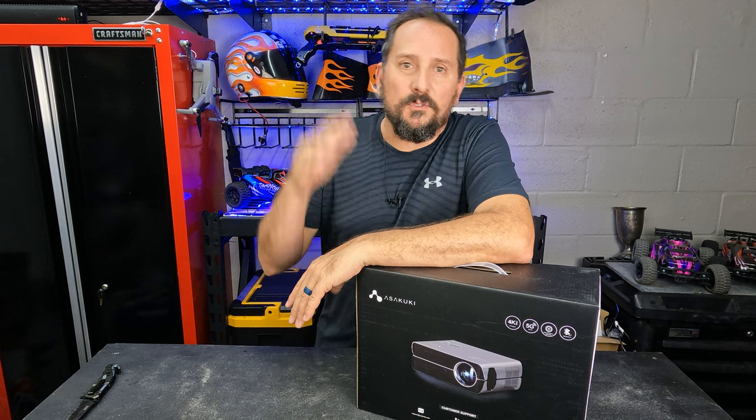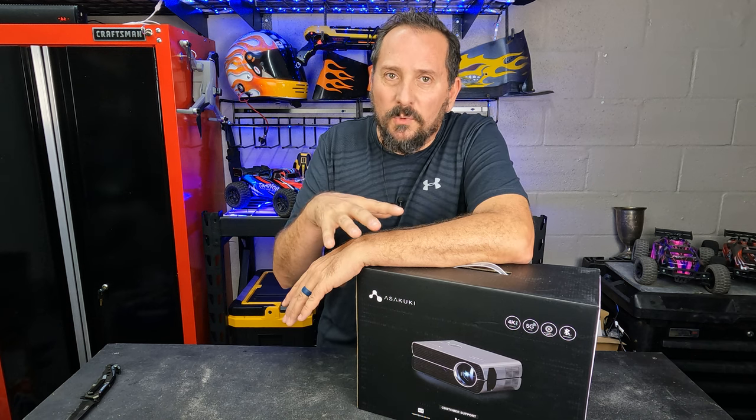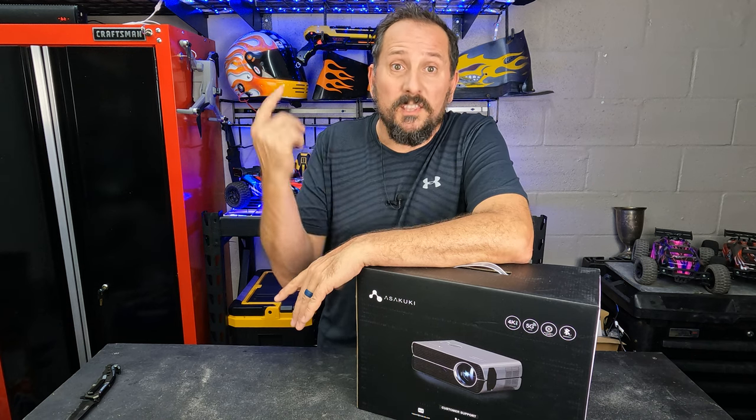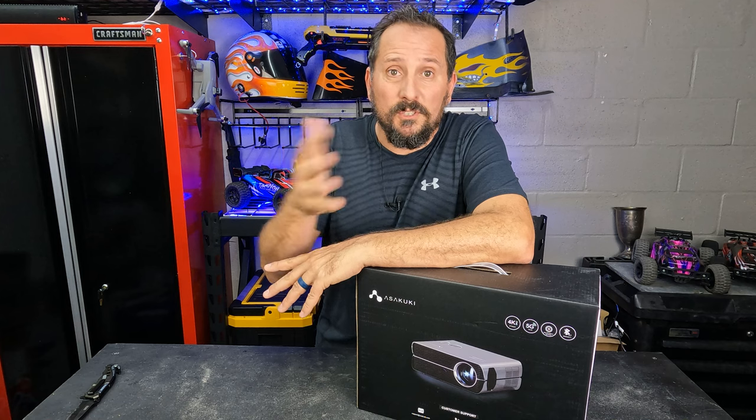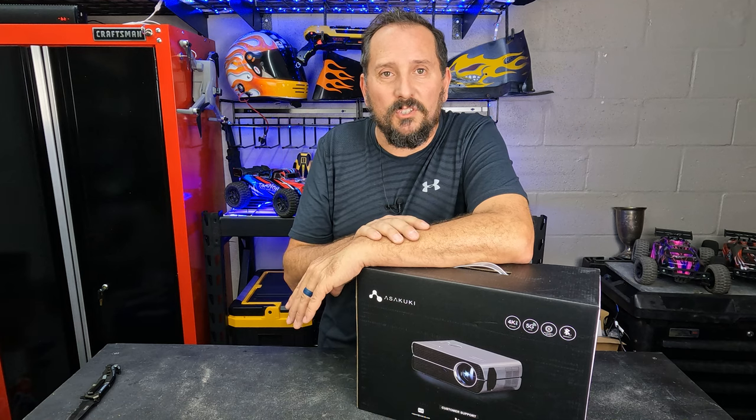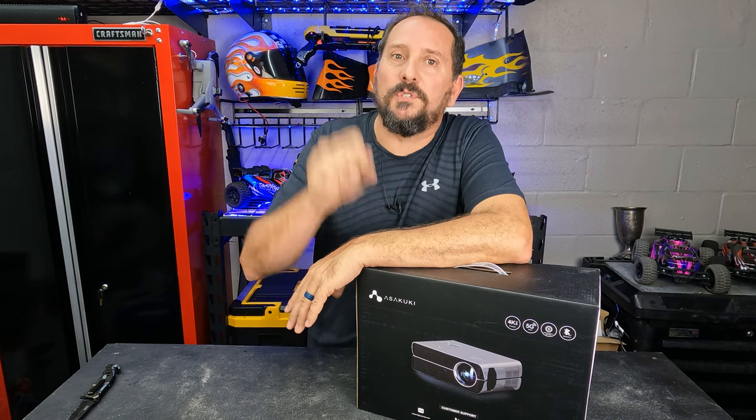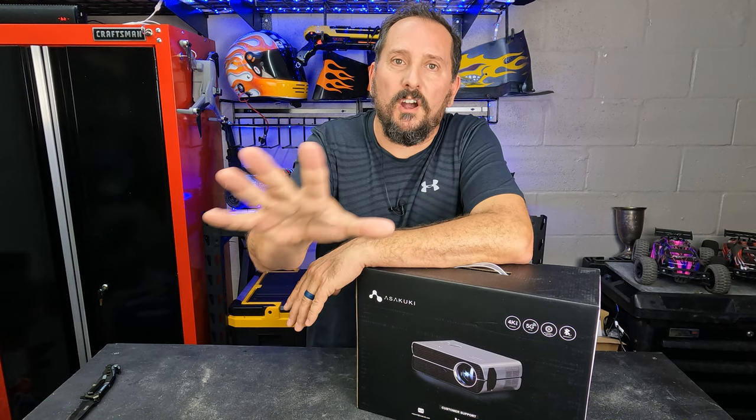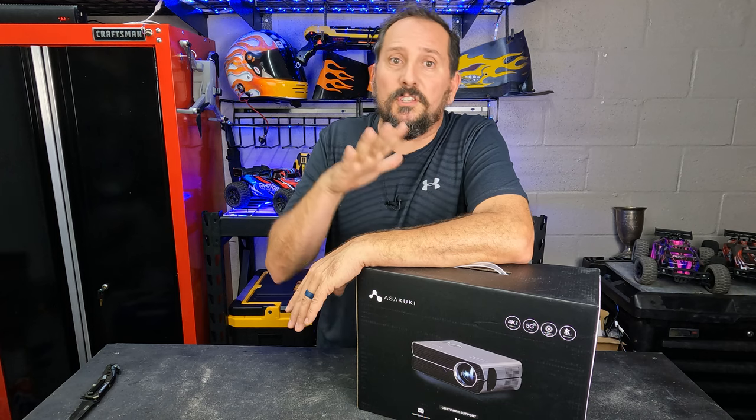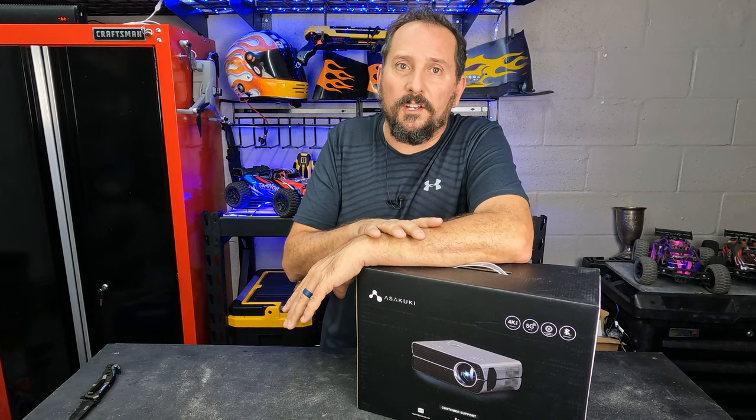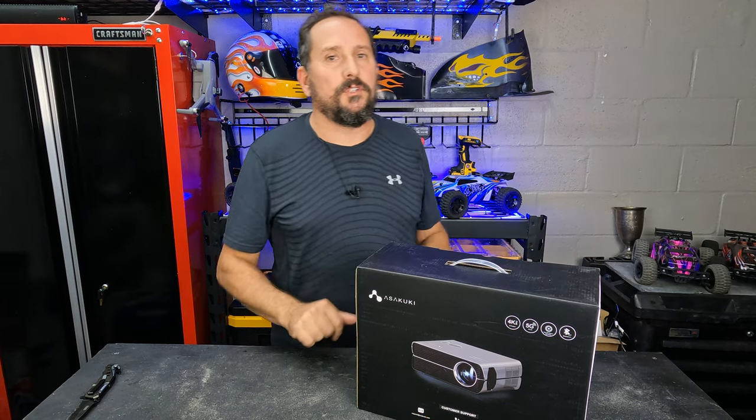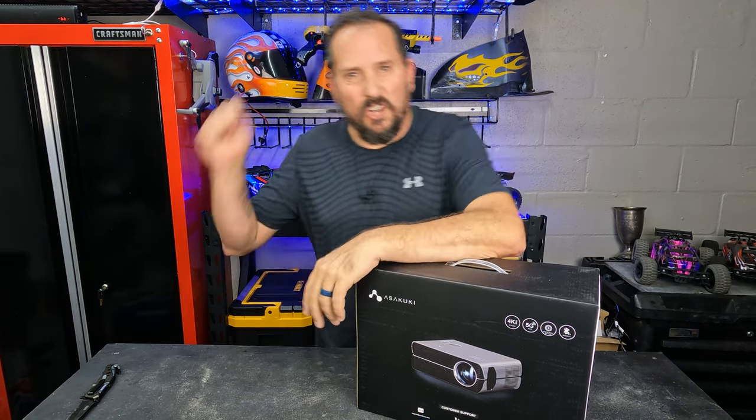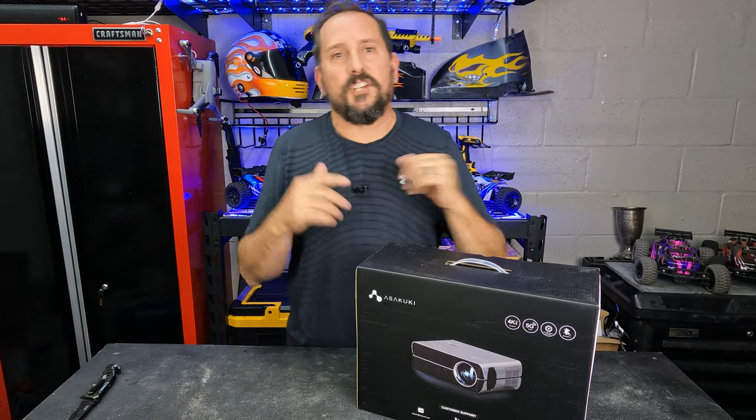What we're gonna do now is unbox it real quick, take a look at what comes with it, then set it up here, use it a little bit so you can see what it looks like. When I'm done with that, I'll give you Doug's score from one to five, let you know what I thought of it. I do have to tell you this was provided to me to do this review, but with absolutely no rules. So if it sucks, it's gonna get a one. All right, let's check it out.